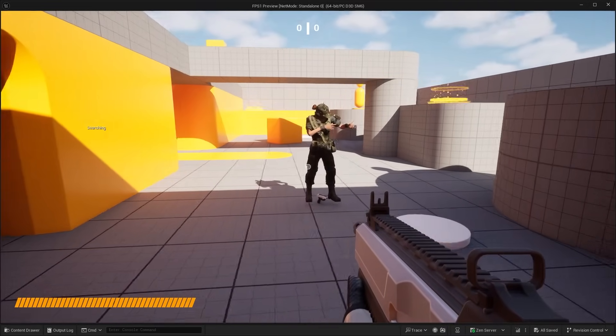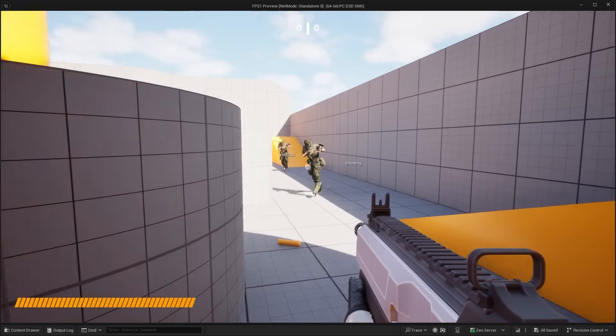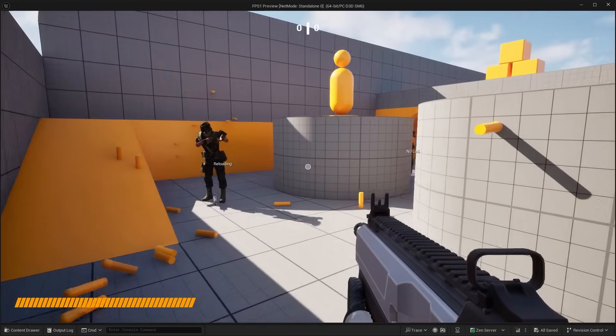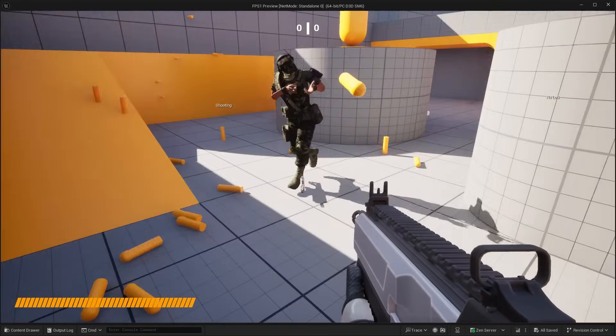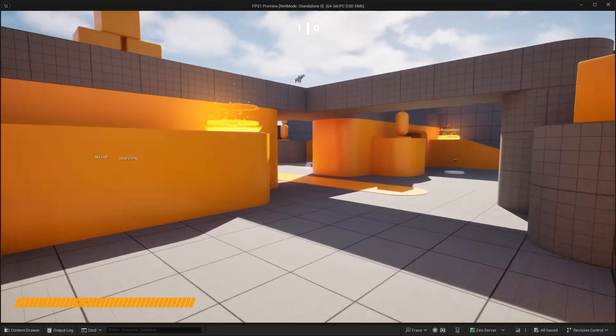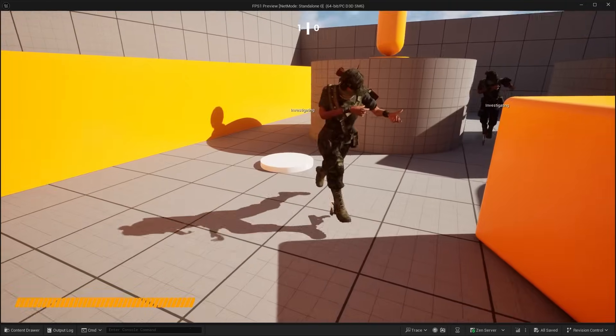Let's go ahead and select this — I'm using the female character — and then assign this to the ABP TP Rifle, the bottom one over here. Let's compile and save that. Now if we hit play we can see that the character is fully animated.